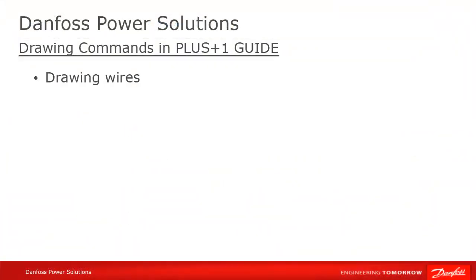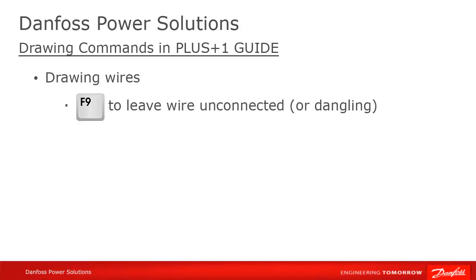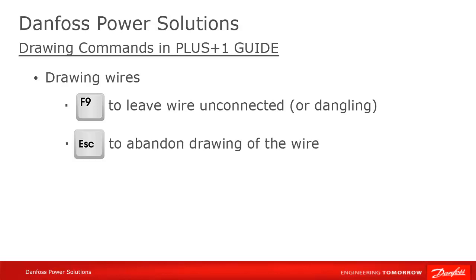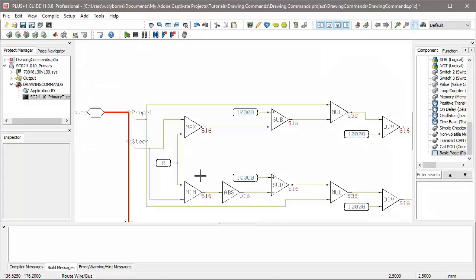Sometimes, instead of connecting from one component to another, you want to leave a wire dangling, because you're going to connect it to something later. To leave a wire dangling, draw the part of the wire you want, and then press F9. If you hit ESC, it will completely abandon the route you've been drawing, with one exception, which I'll mention later.